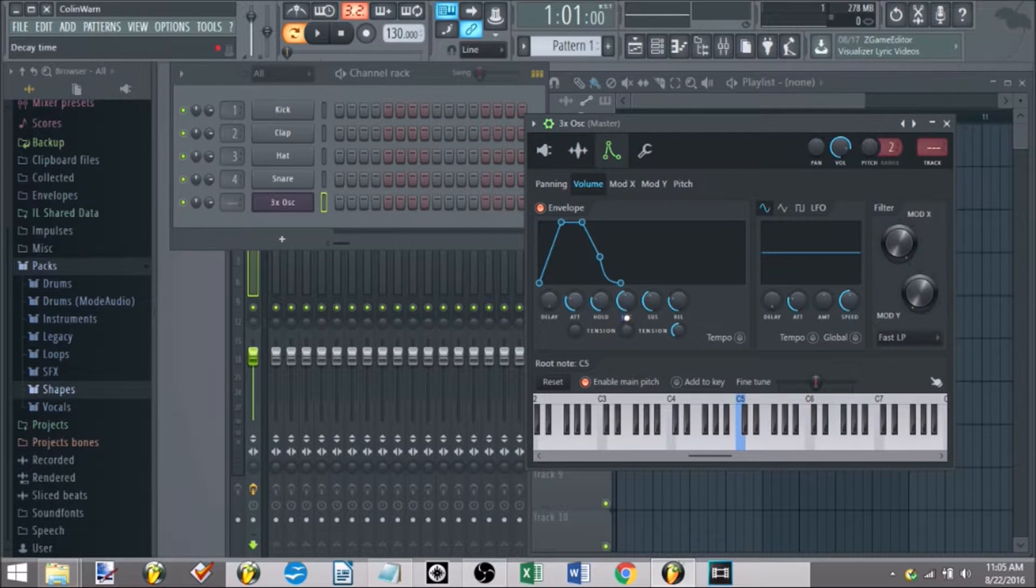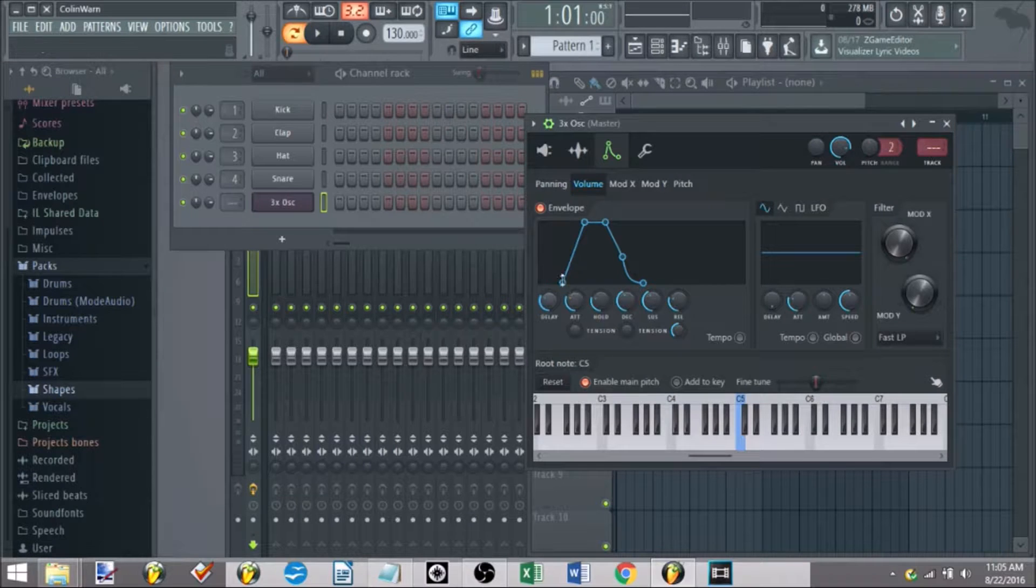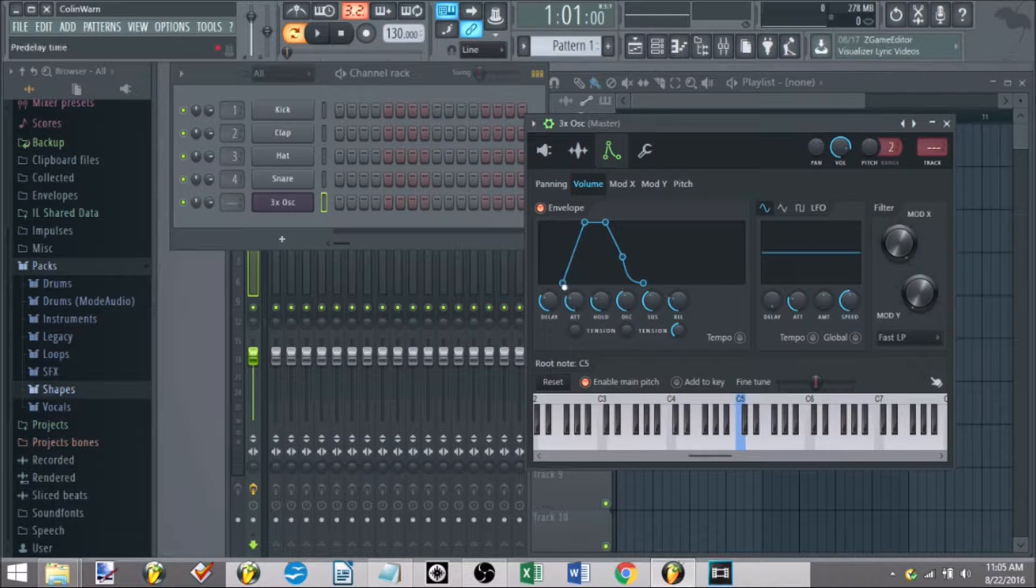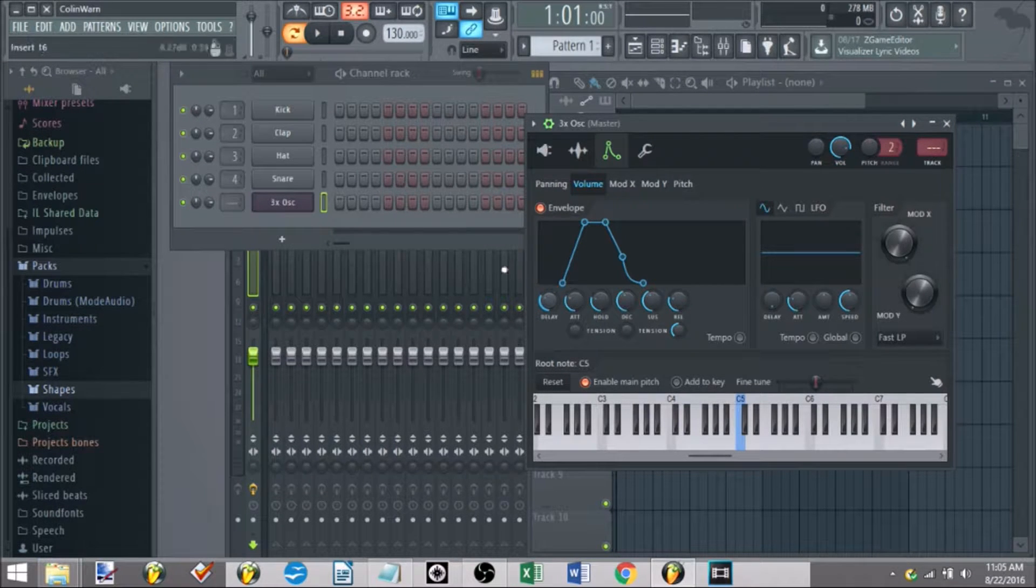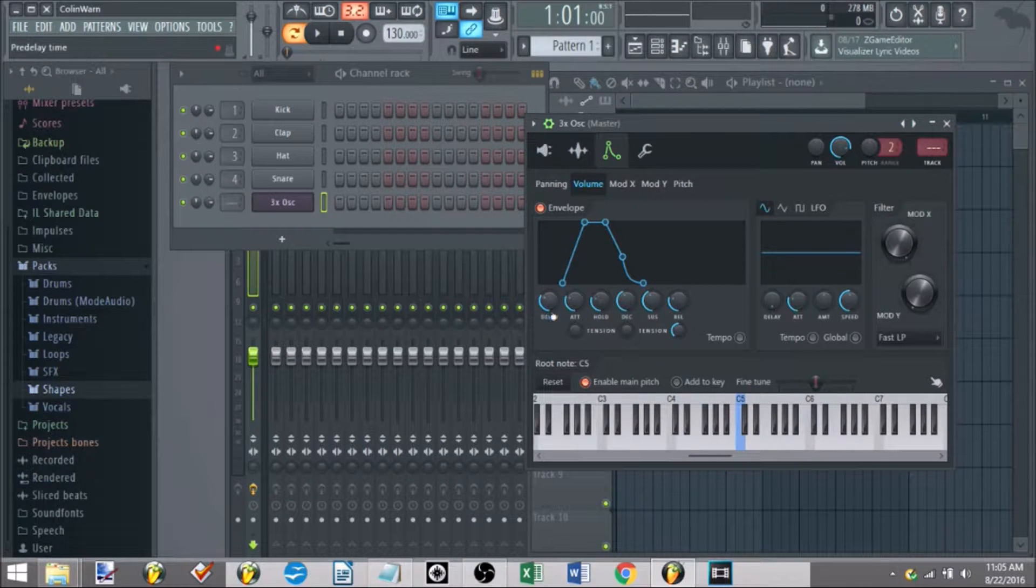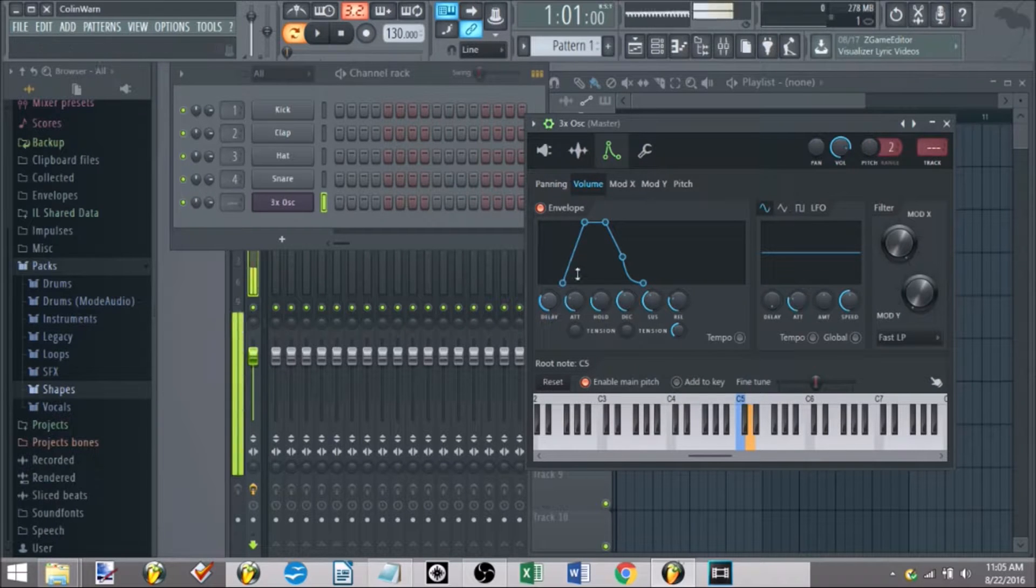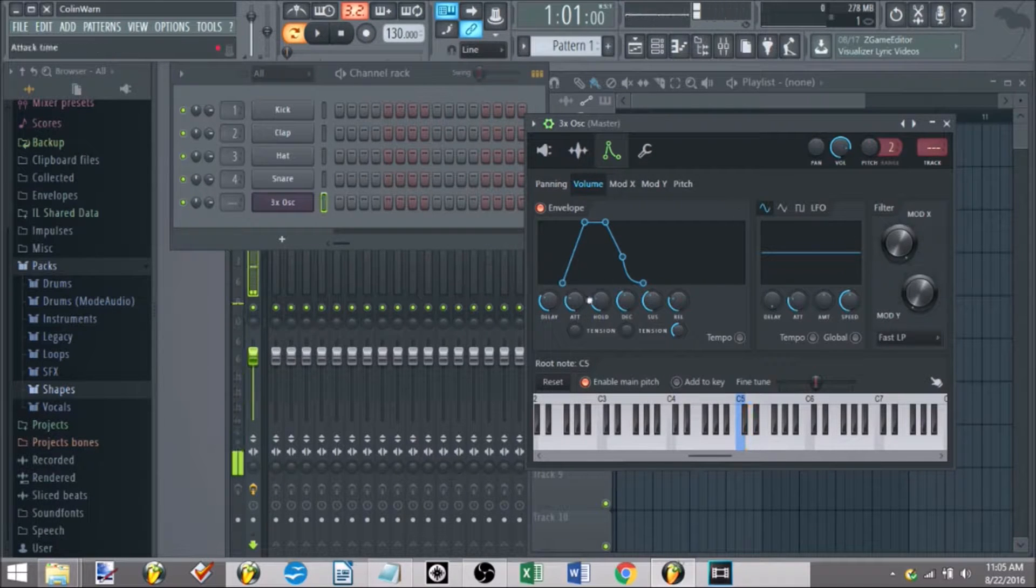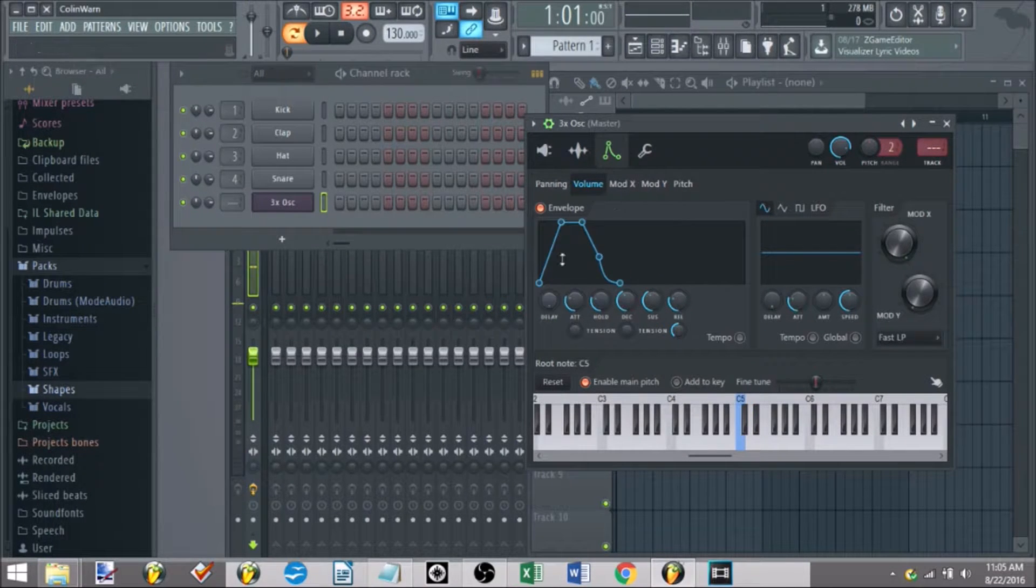The delay, or that's the decay, the delay tells the envelope how quickly, once I hit the key, until the sound starts. So I'm hitting the key now, now it starts. Now if I start here, when I hit the key, it'll start right away. Boom, just like that.